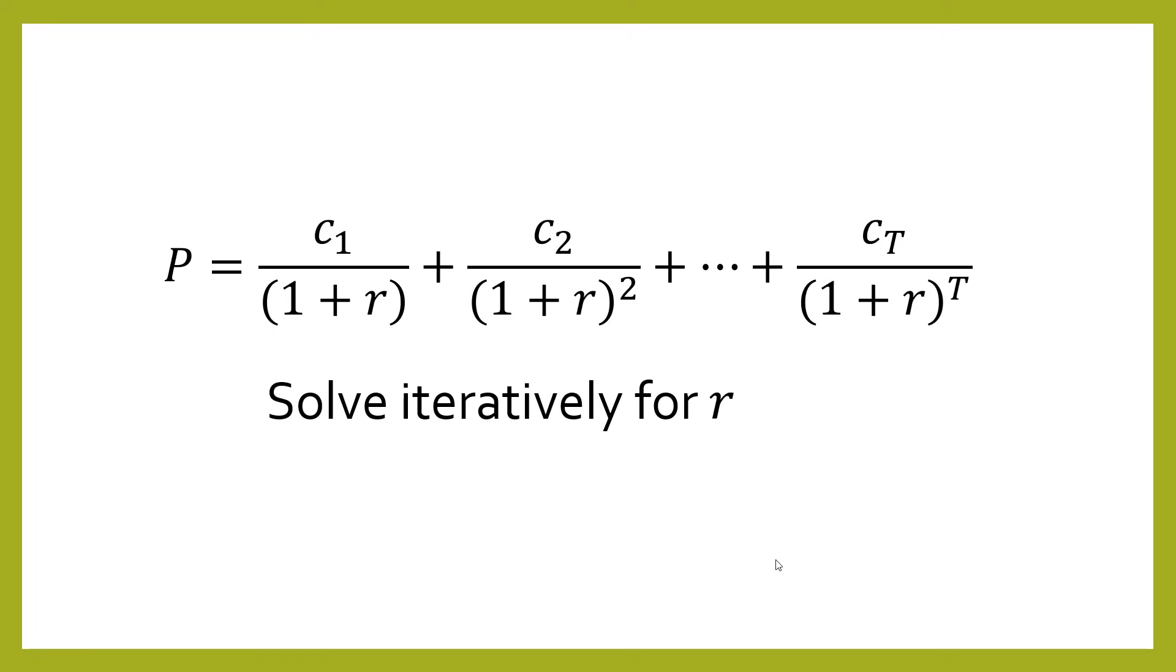And what you do is you solve iteratively for r. So you keep trying different values of yield to maturity. So you might, in the previous example, guess by looking at it somewhere between 7 and 8. So you try 7, then try 8, then try 7 and a half. And just keep guessing until you get to the point where the right-hand side of the equation for your chosen value of R is exactly equal to the price of the bond. And that's the point where you've found the correct yield to maturity.